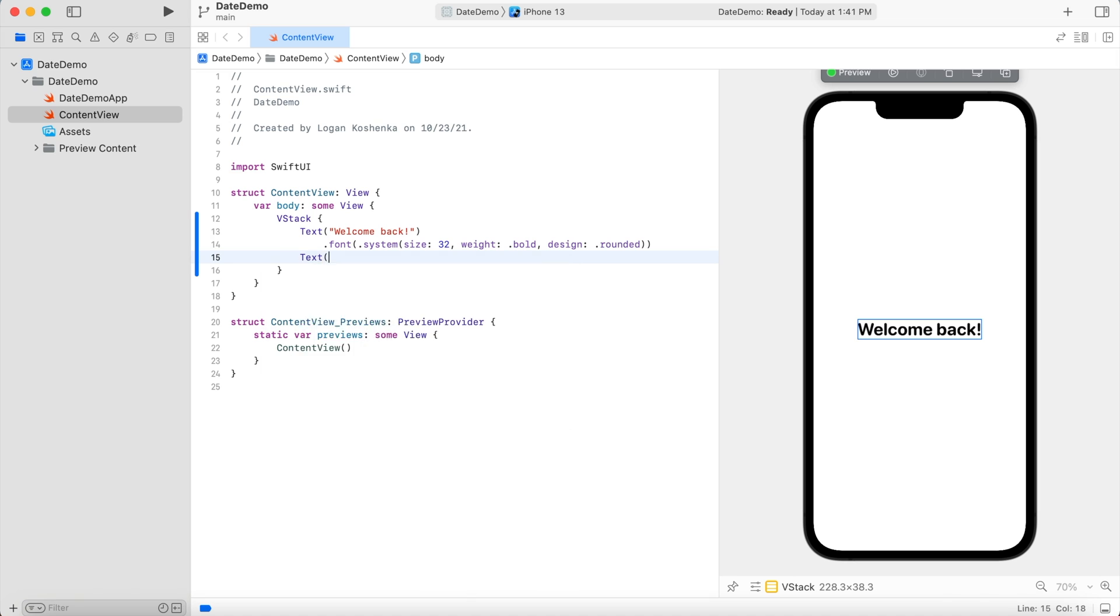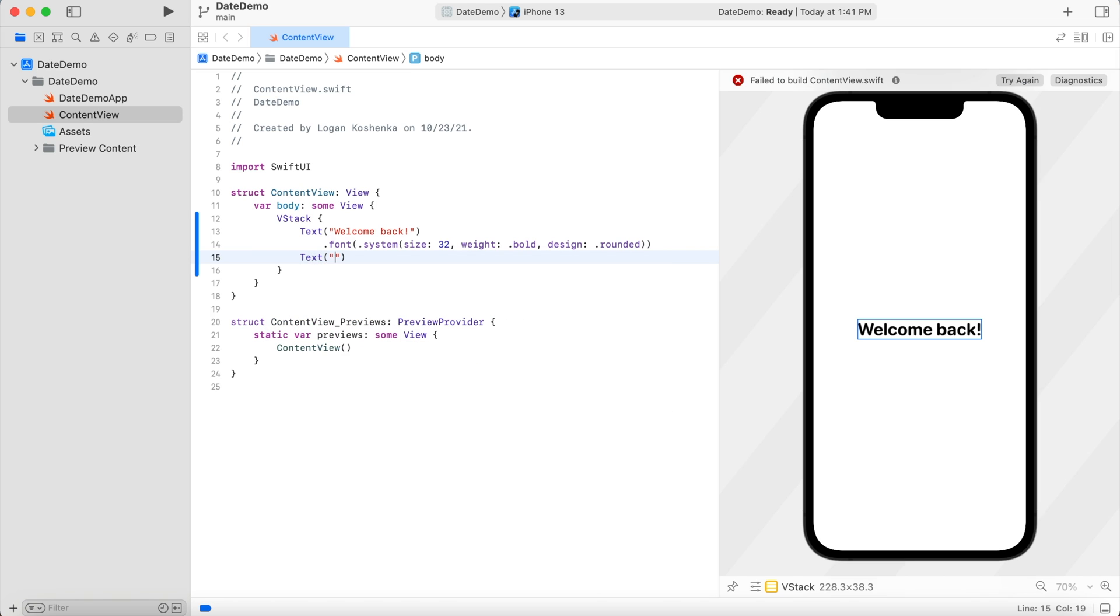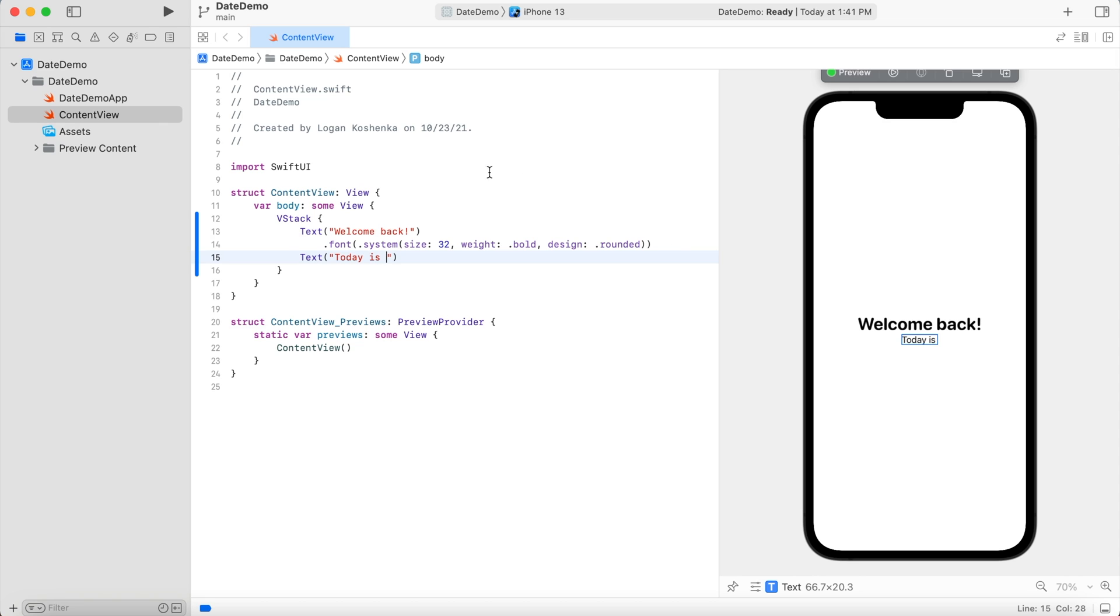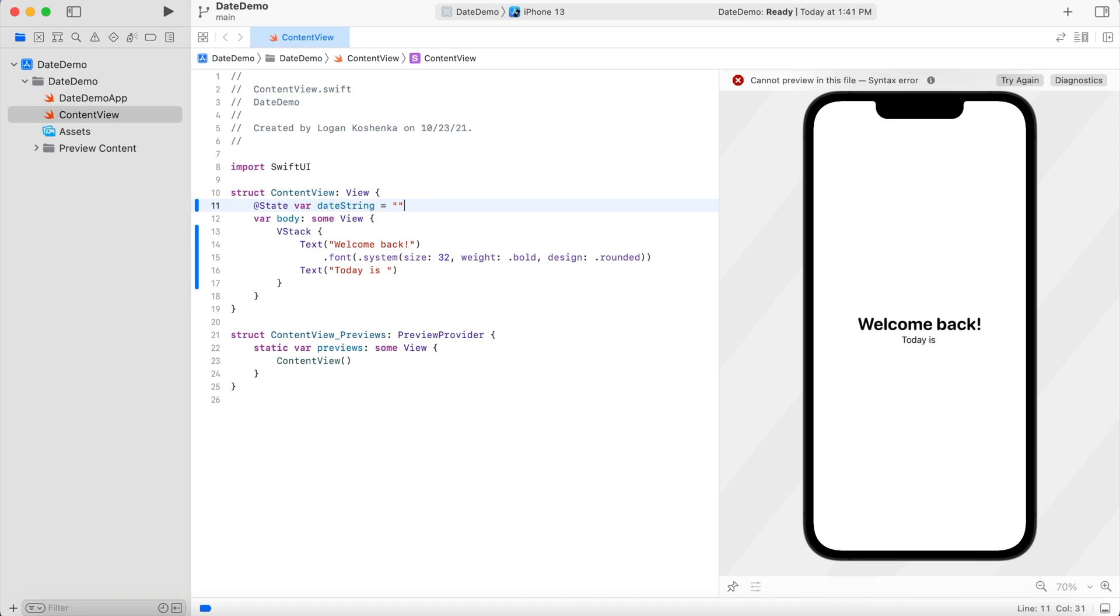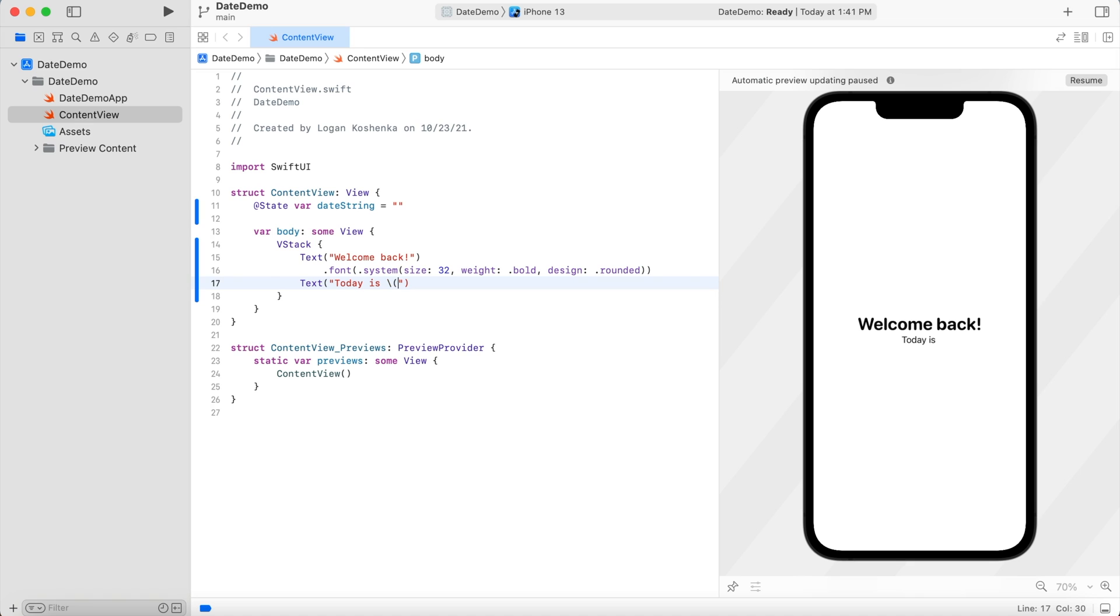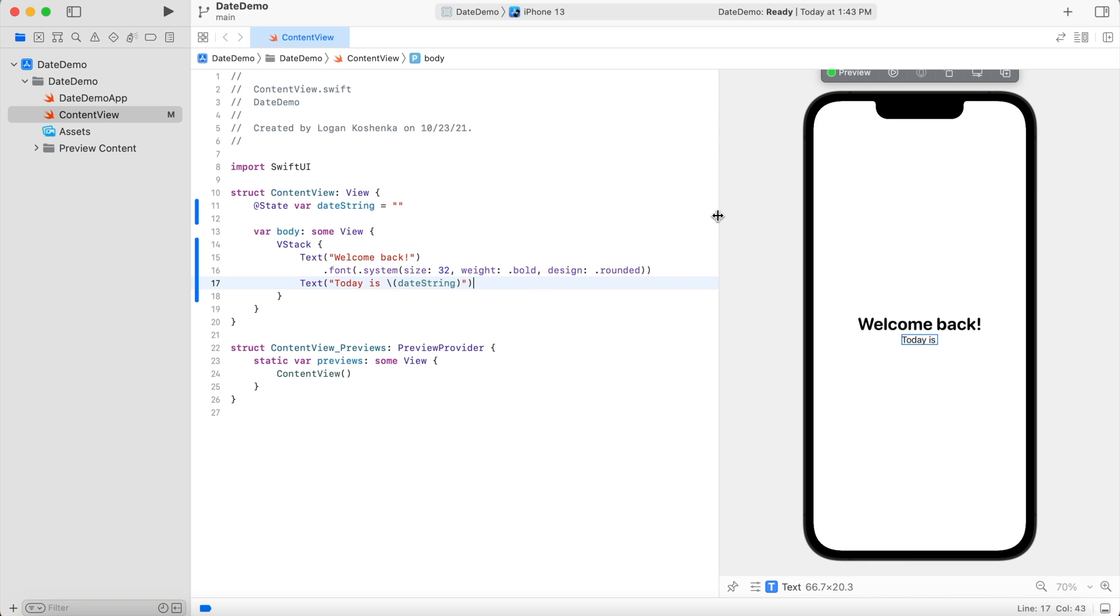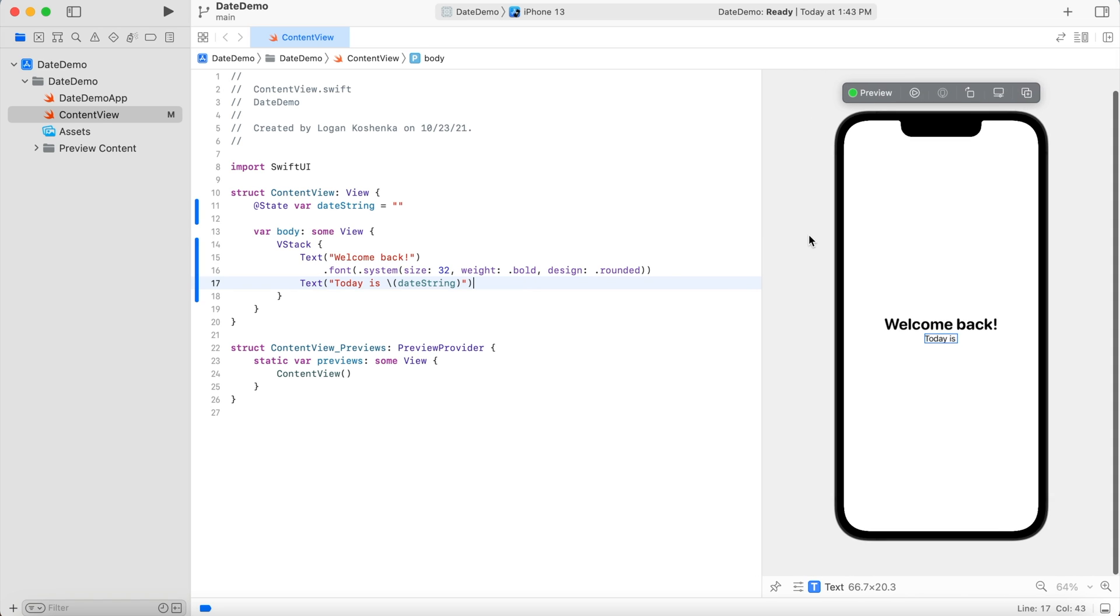Now, text, today is, come to the top. We're going to go at state variable, state var date string is equal to empty string for now. And then we are going to do string interpolation date string forward slash parentheses date string. Resume this. All right, today is nothing.